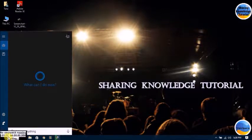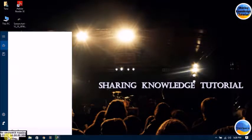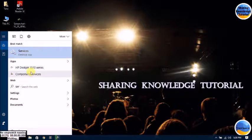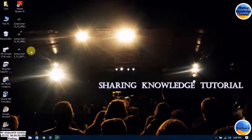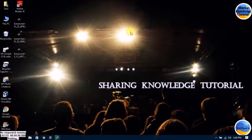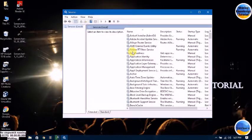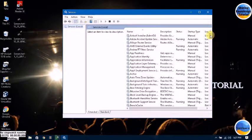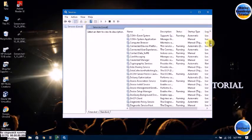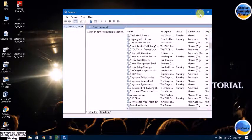Go to the search box and type 'services', then click on Services. In the Services window, scroll down.